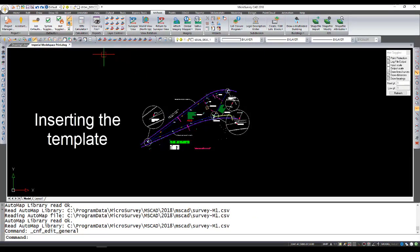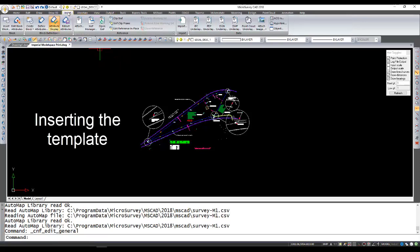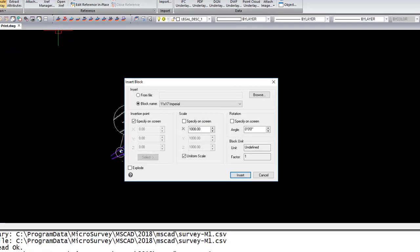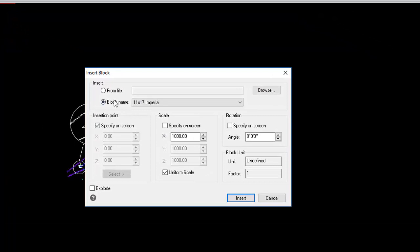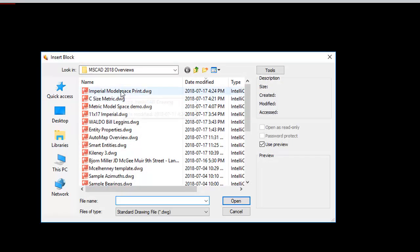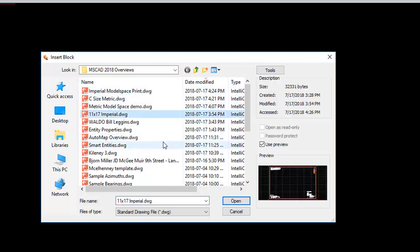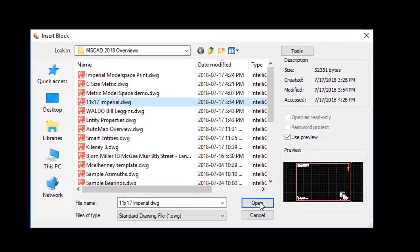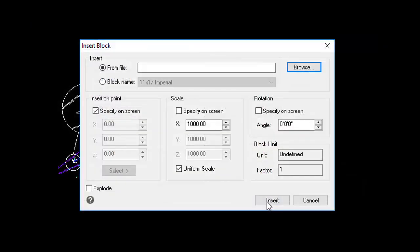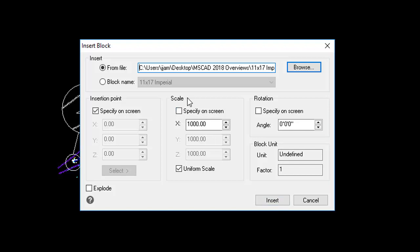And so that's the guide when we go to the insert menu and we go to insert a block. We're going to pick from file, we're going to browse. And there's the 11 by 17 imperial boilerplate that I was just showing you before. So I'll select that. Now, important to pay attention to what settings you use for scale factor.